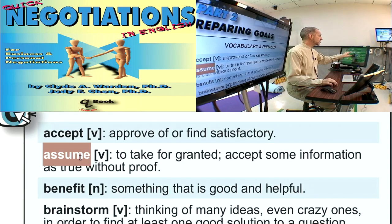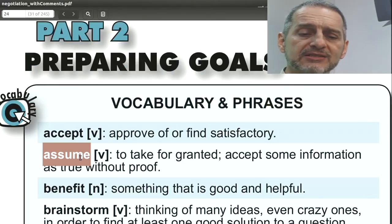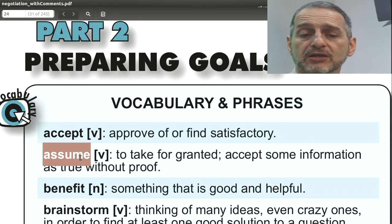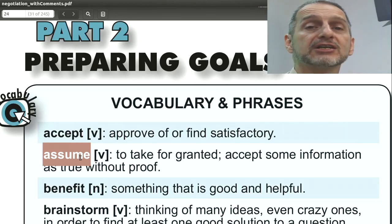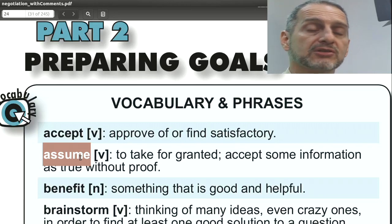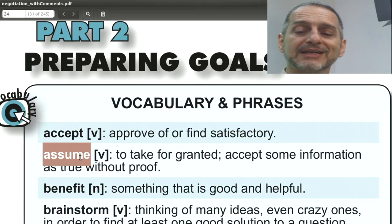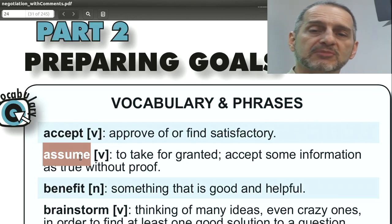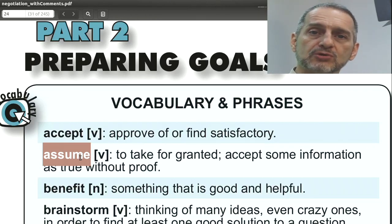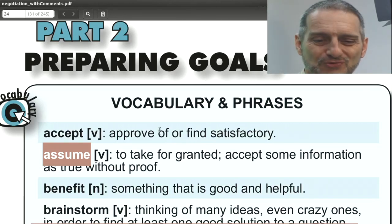The word 'assume' means you take something for granted — you think it's true even though it may not be. You can use this when talking about the other side: 'You assume our production cost is $10 per unit, but actually it's $12.' Don't assume anything about the other side. In your negotiation, you can use this word to tell the other side they're wrong about something — don't assume that's true.